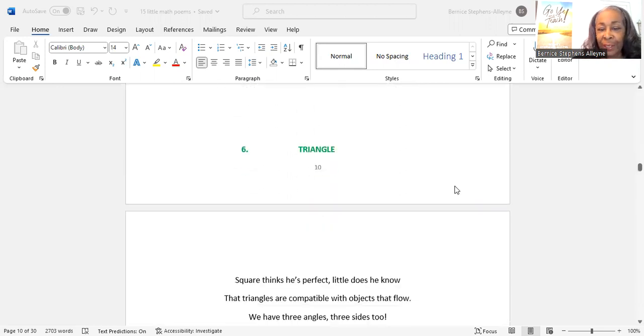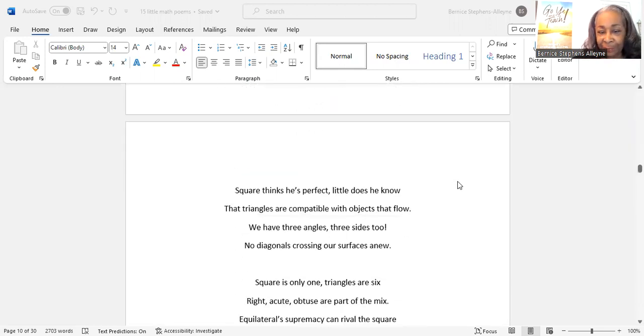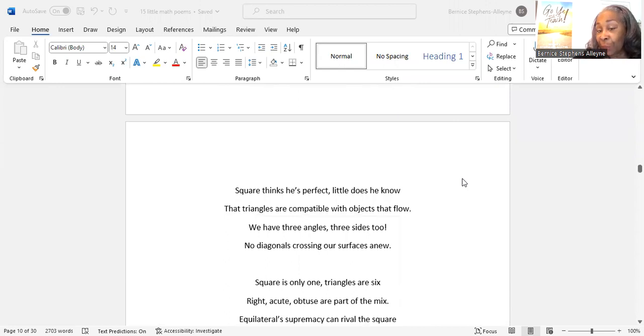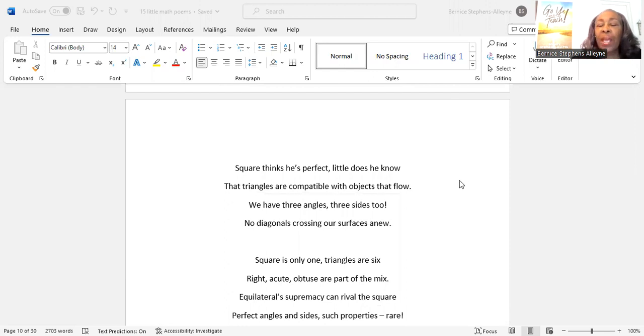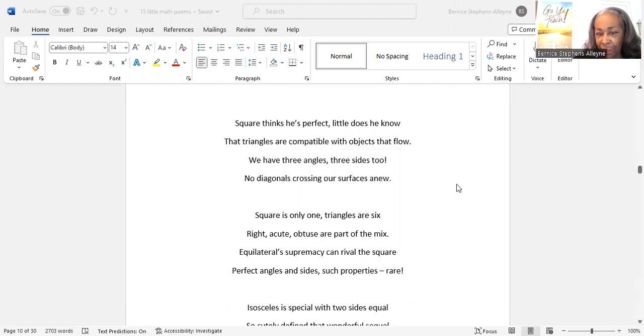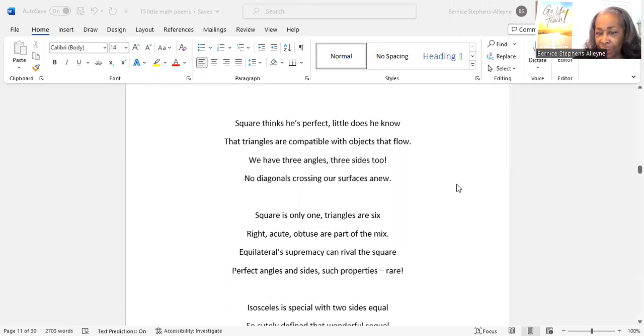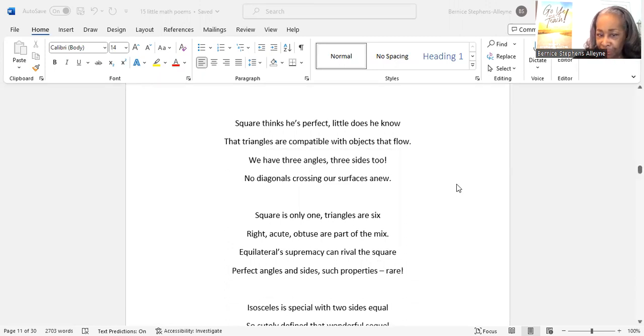And the triangle. Square thinks he's perfect. Little does he know that triangles are compatible with objects that flow. We have three angles and three sides, too. No diagonals crossing our surfaces anew.